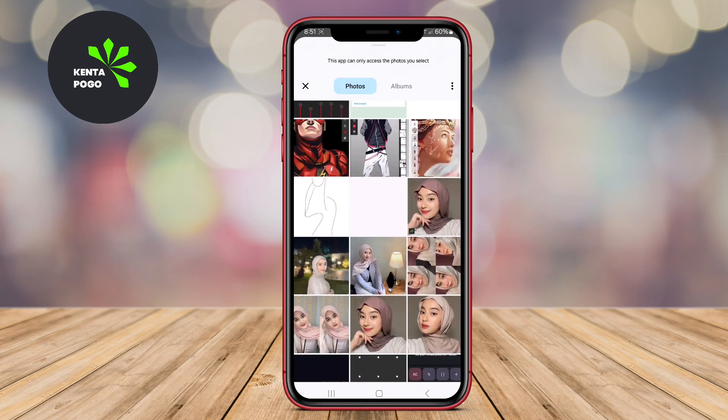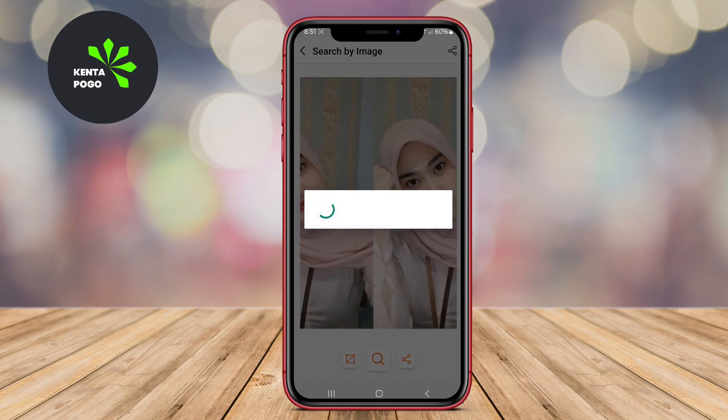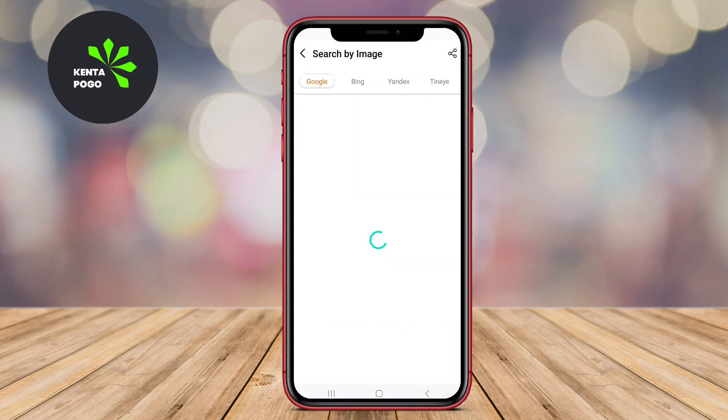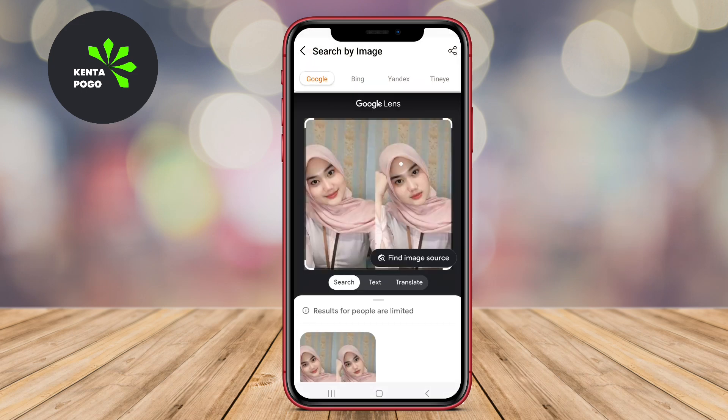Photo Search Lens For Finder has given you a better understanding of how these apps can simplify your image search process. See you in the next video.